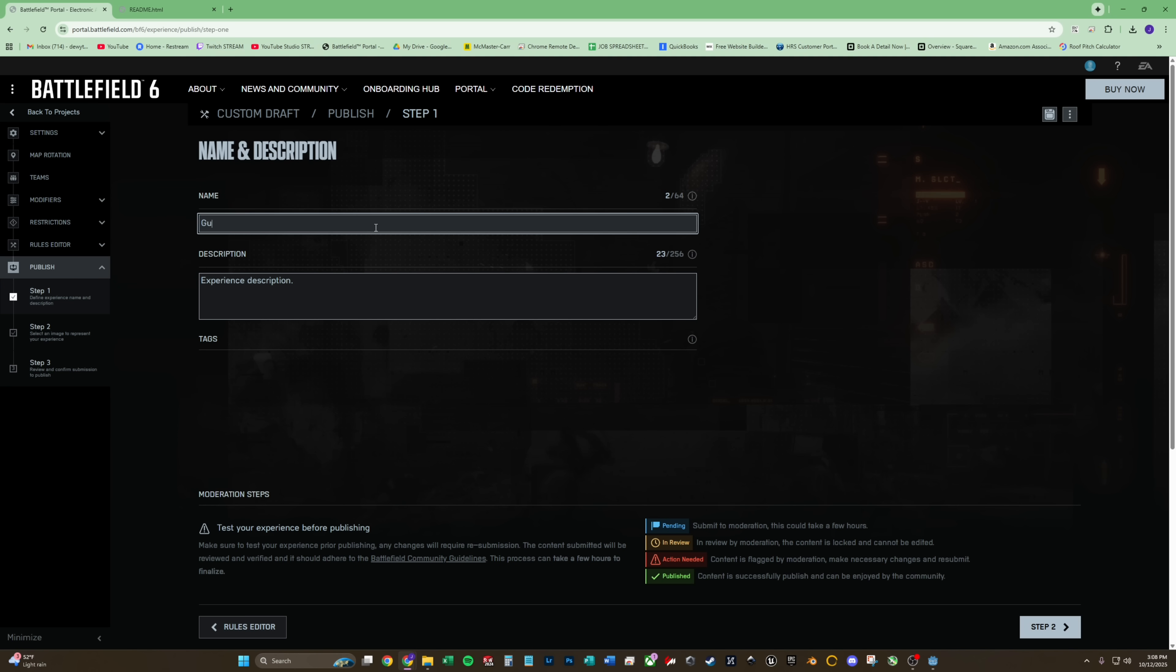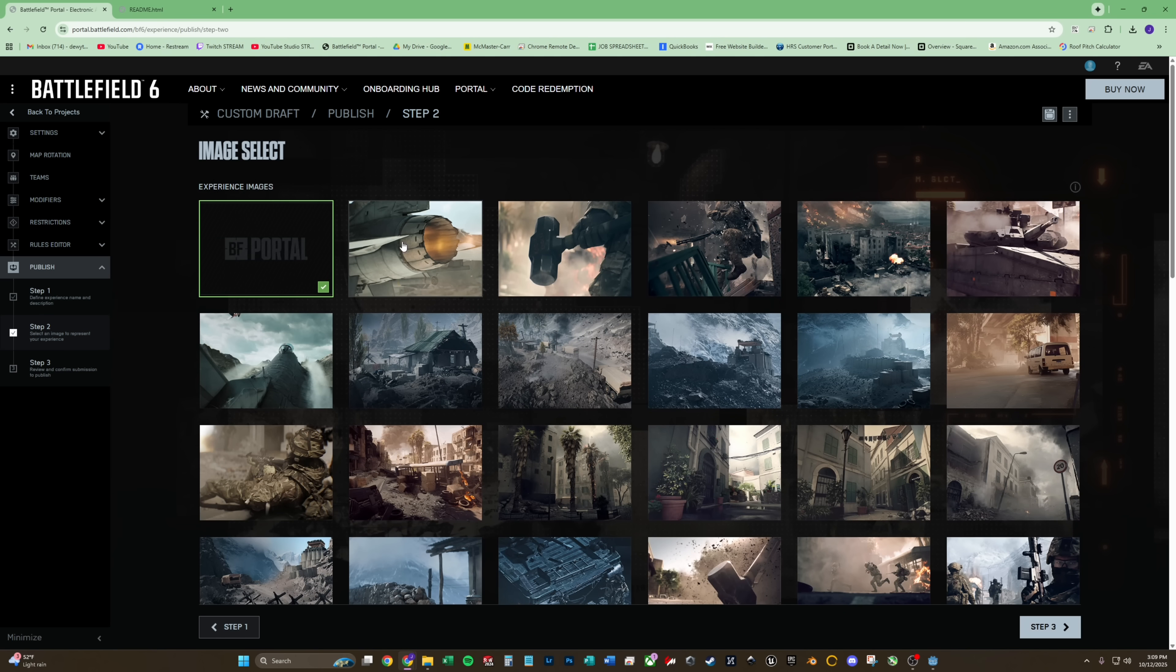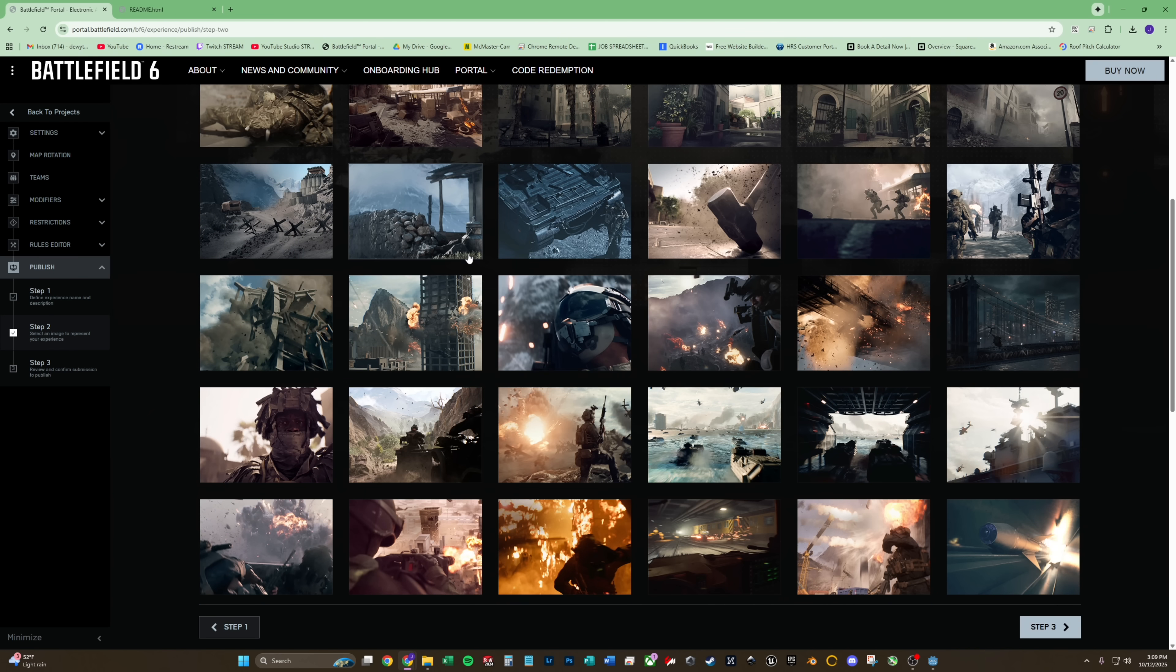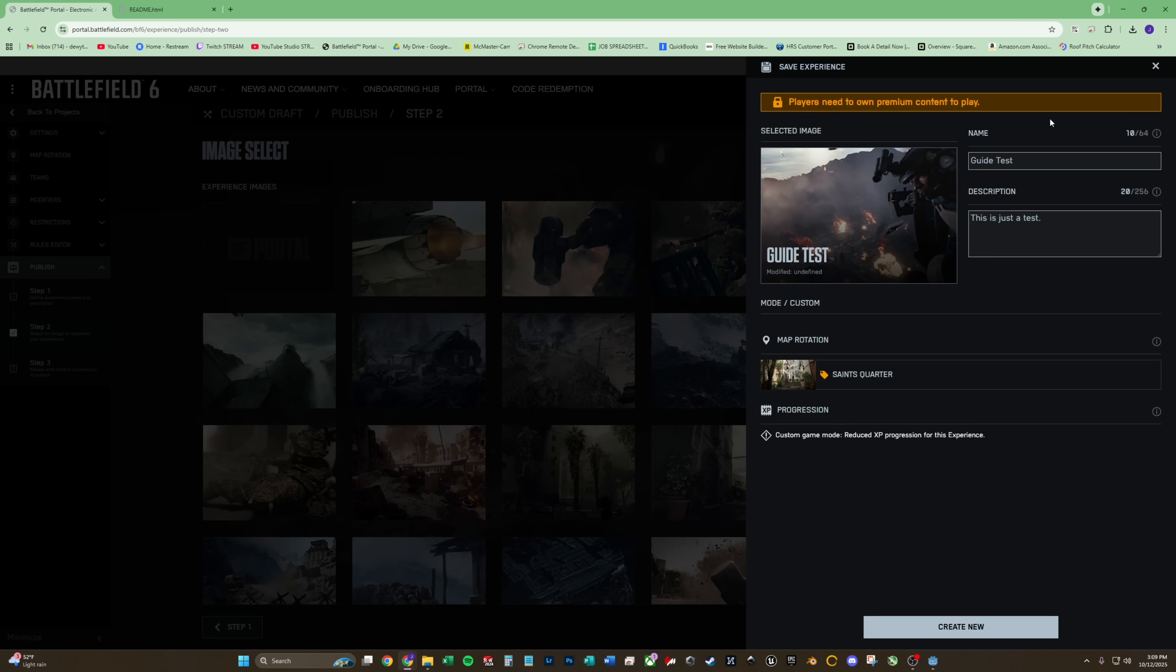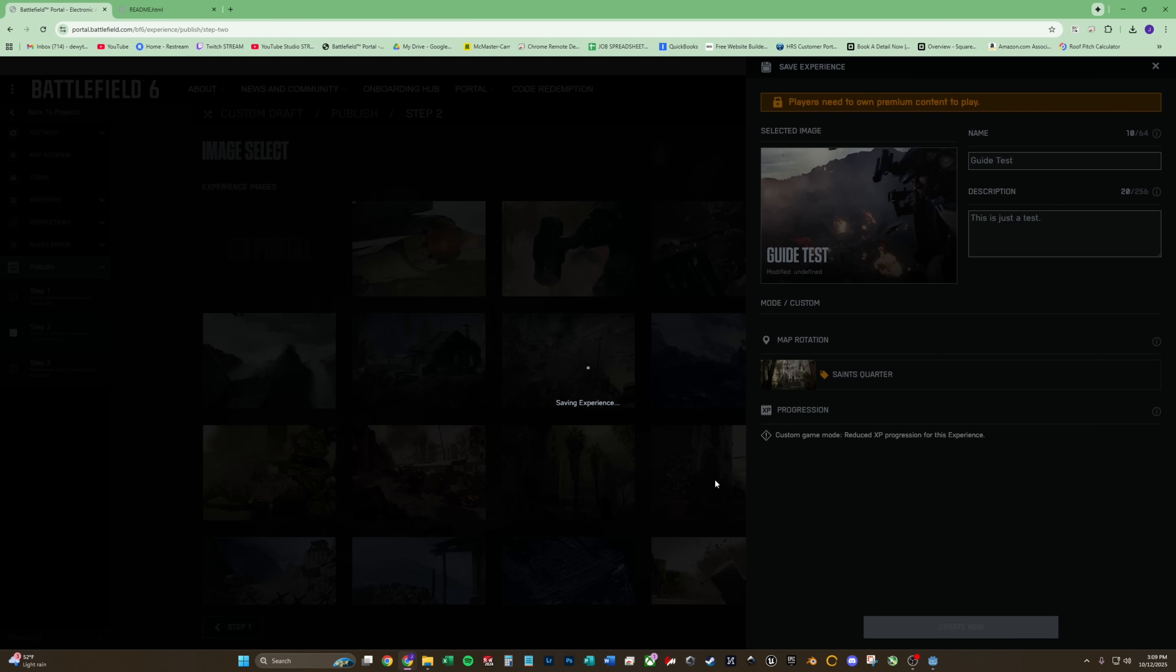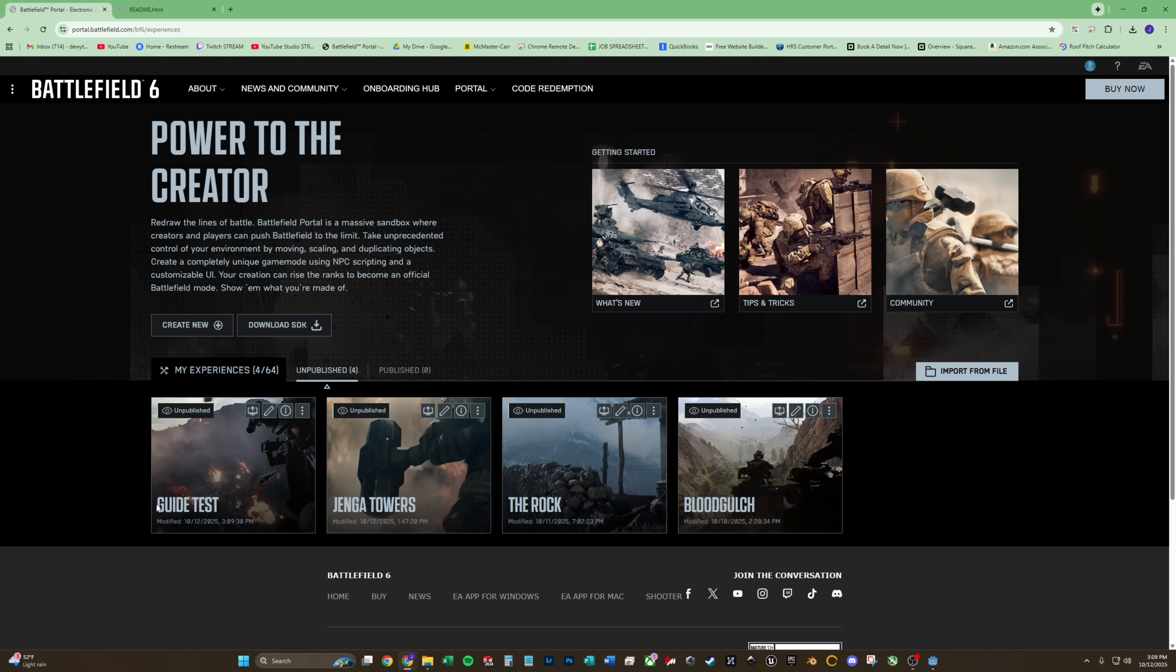So from here, I'm going to rename my map. Go to step two, choose a thumbnail. And from here, do not go to step three. Go here to save. Make sure everything looks correct and hit create new. Back to projects, you can see here guide test, modified right now.